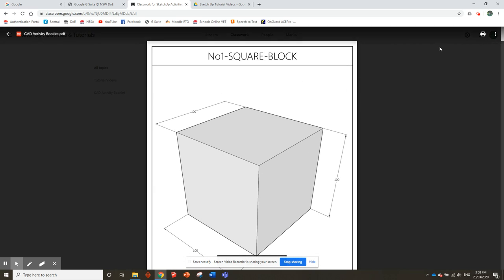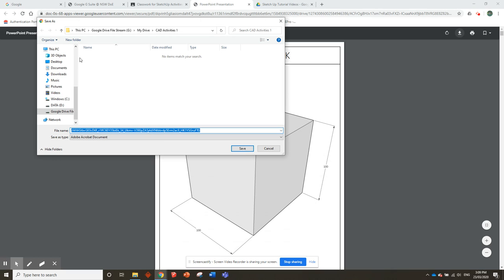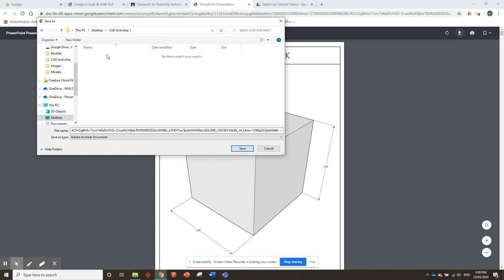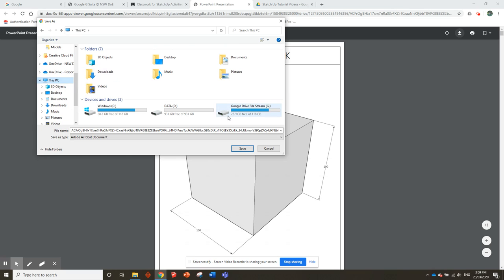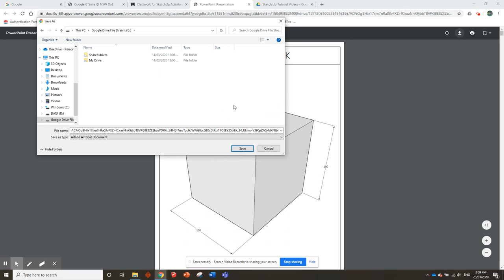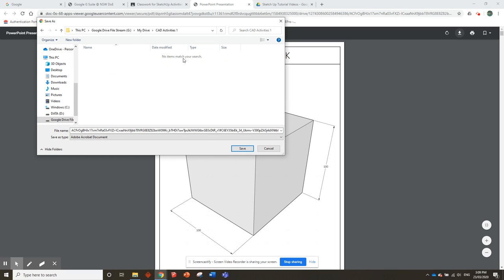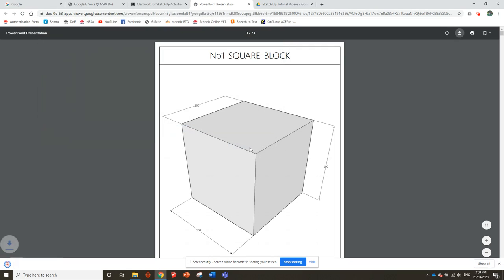To download this booklet, click on the little printer icon up here. It should open a new window. Then there's a little download icon up here. Go to the download icon—you'll need to go to the left-hand side of the page. If you made your folder on the desktop, double-click on that folder to save it there. If you made it in your student drive, find your student drive. Mine is over here in CAD Activities 1. That's where we're going to save this. It comes up with a funny name—that's fine. Just click on it and call it CAD Activity Booklet, then save.